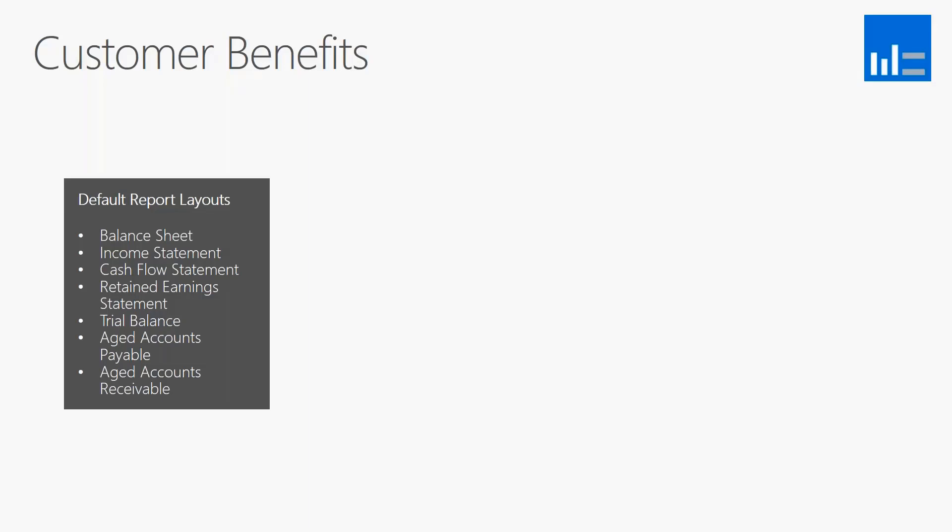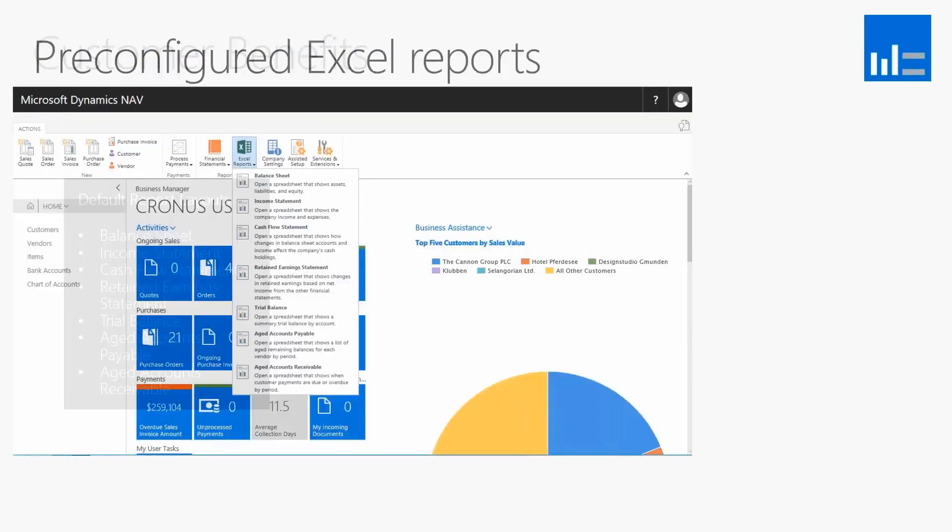Some default layouts that we have are balance sheets, income statements, cash flow statements, retained earnings, your trial balance, your aged payables, and your aged receivables. And that's pretty straightforward.